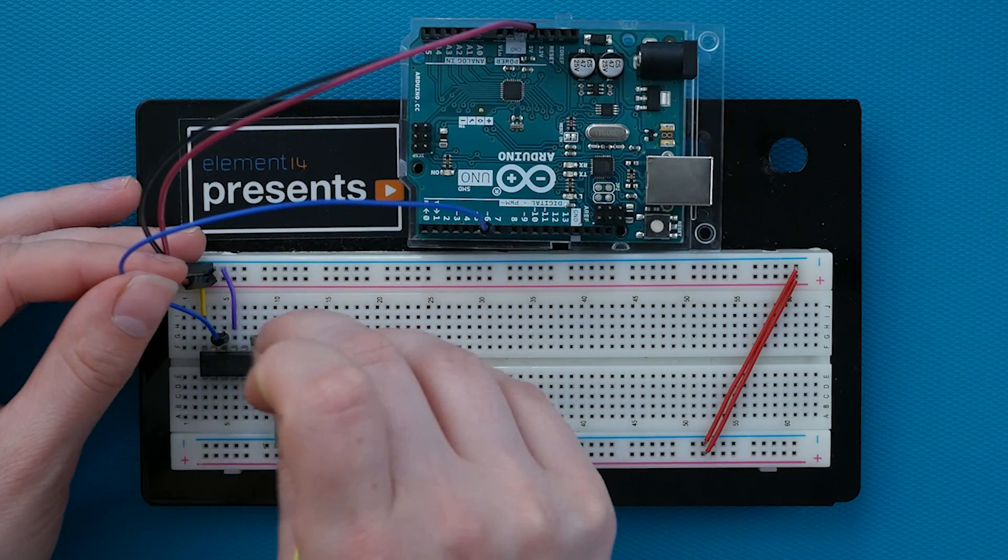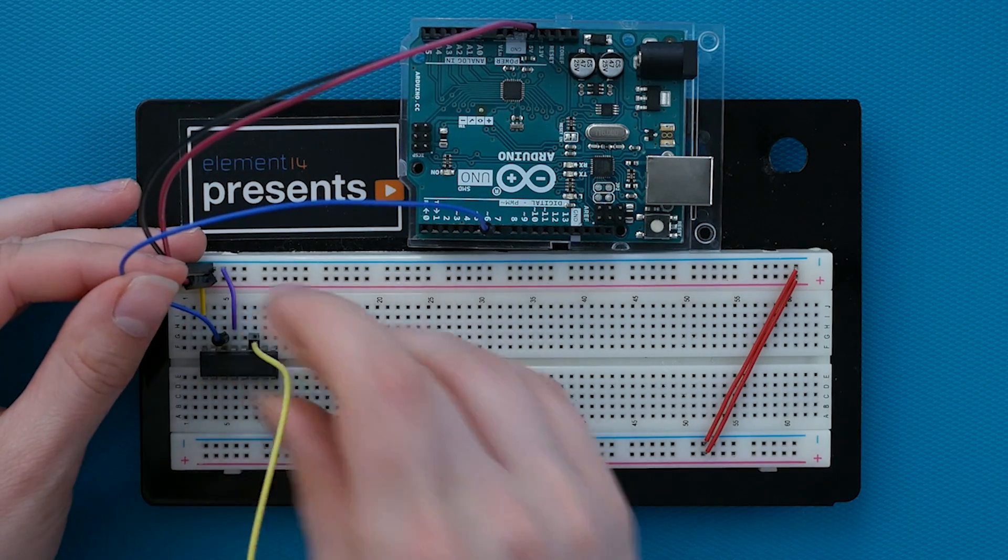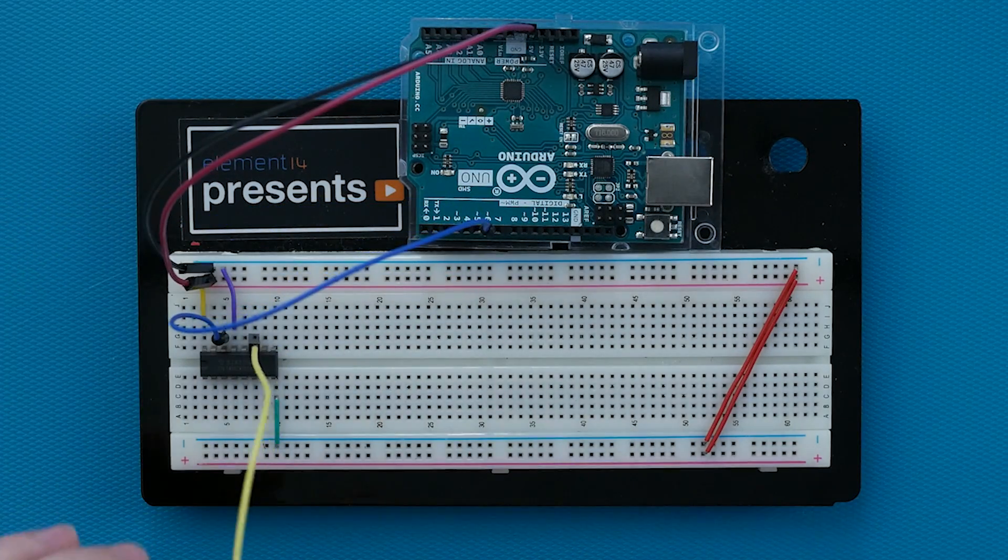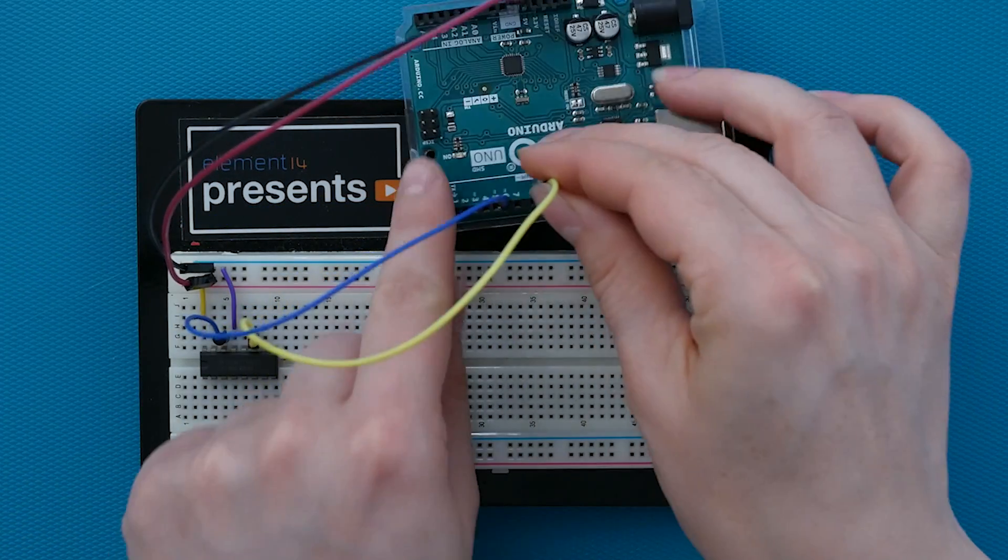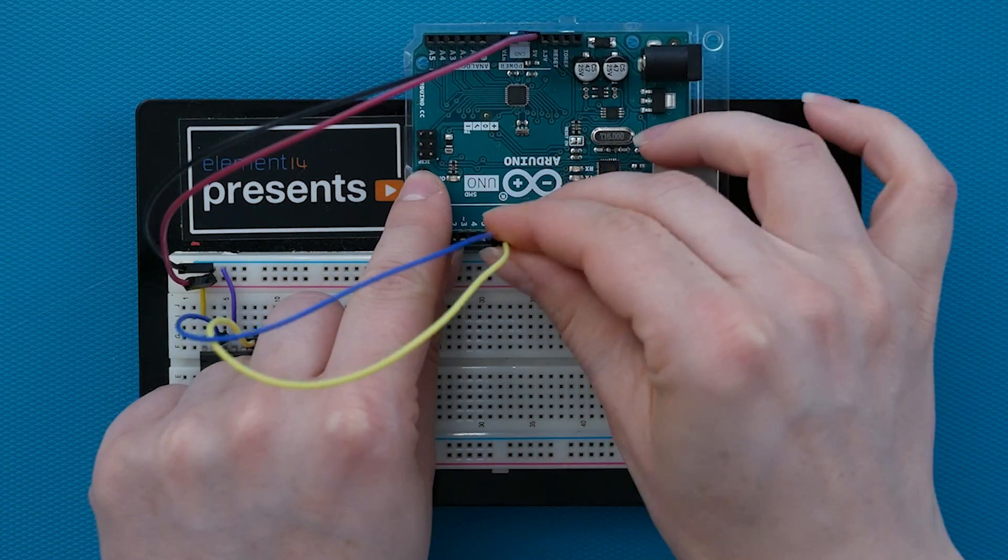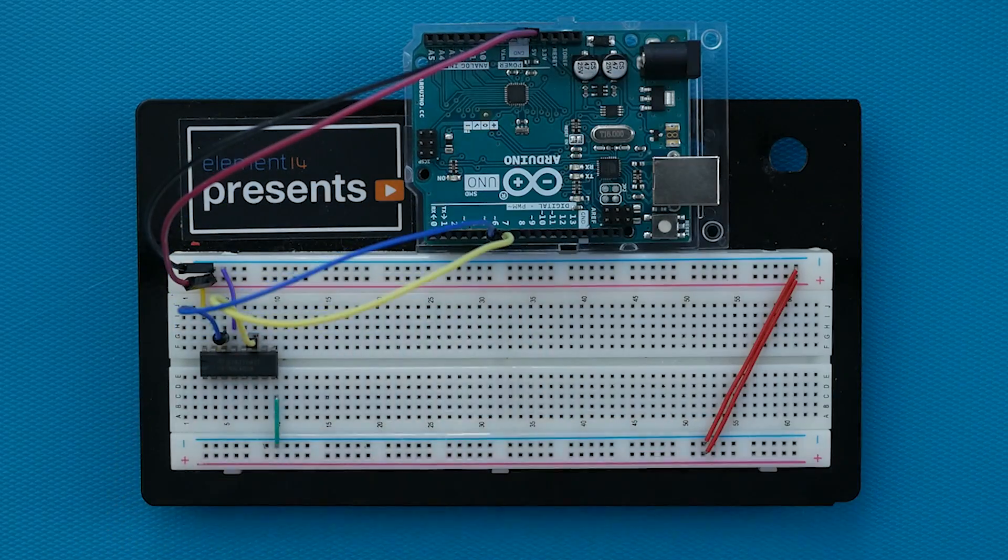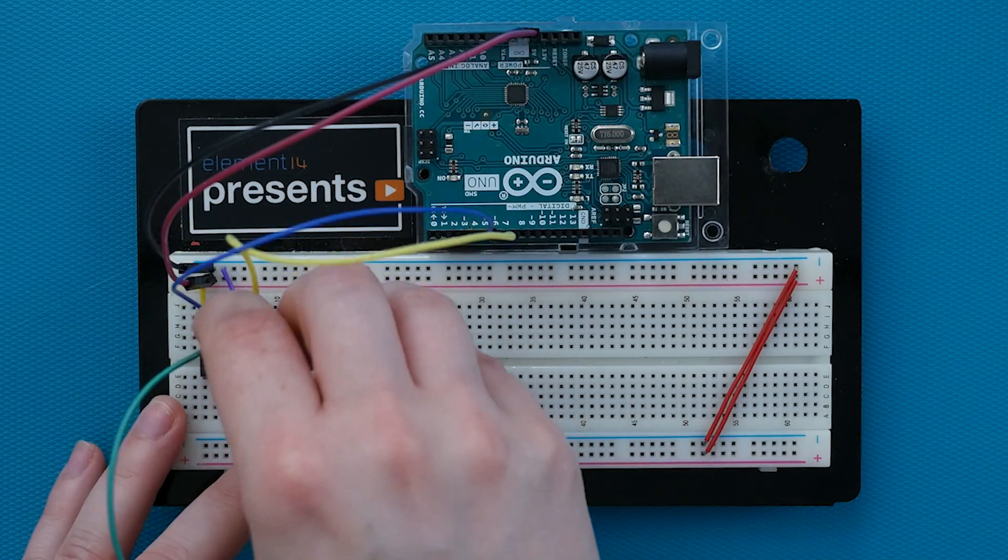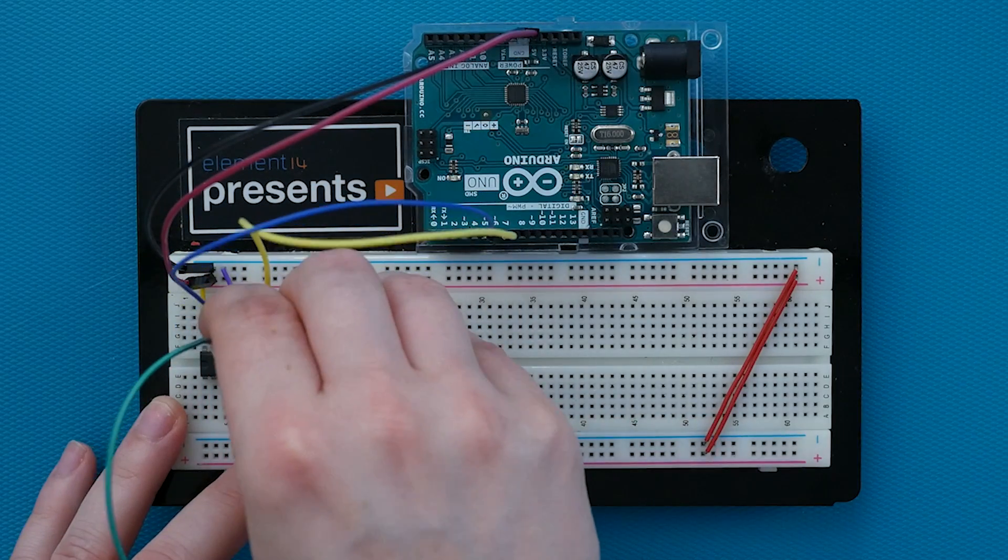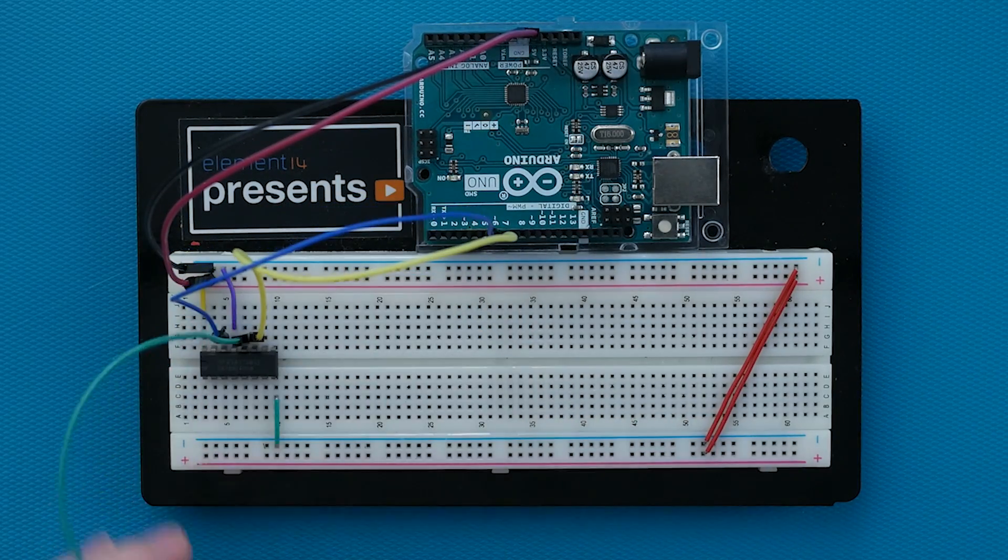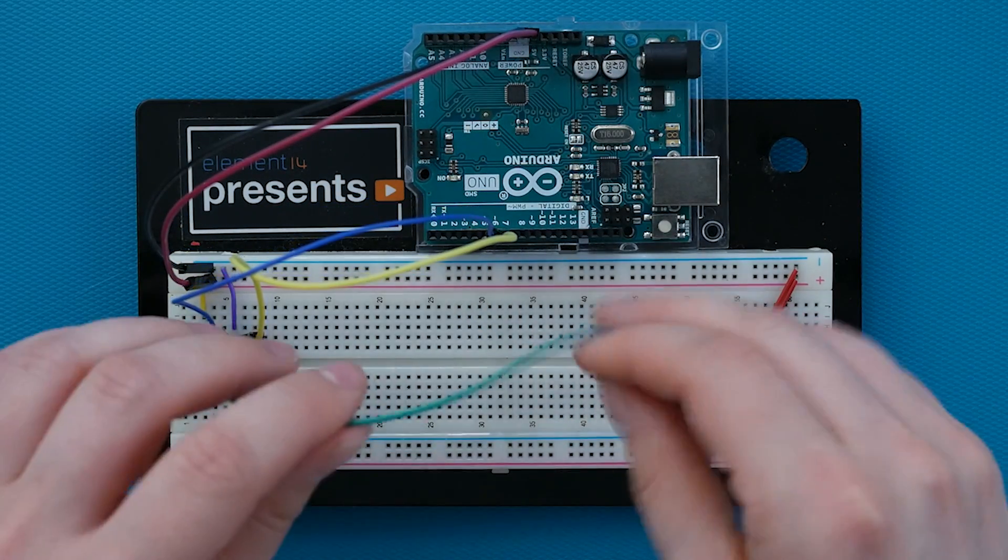Next, the shift clock, pin 11, connects to Arduino pin 7. Last, the latch clock, pin 12, connects to Arduino pin 8.